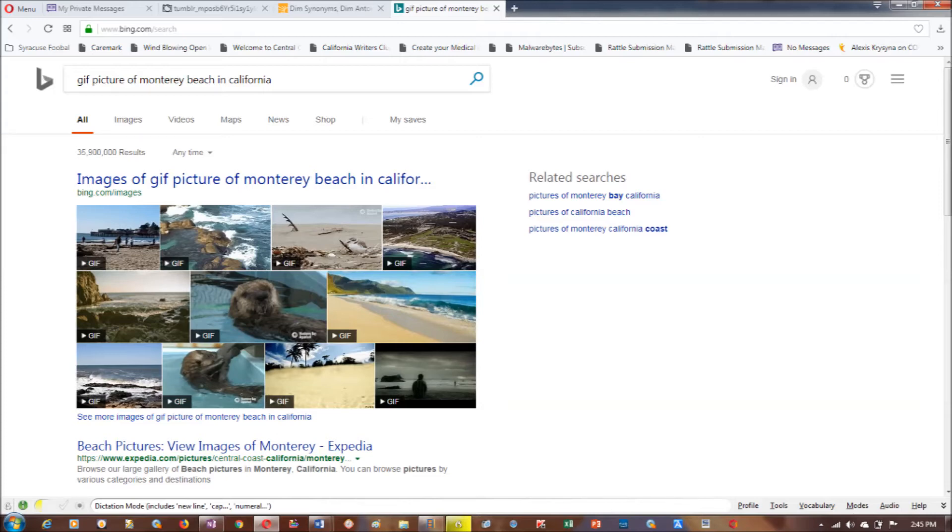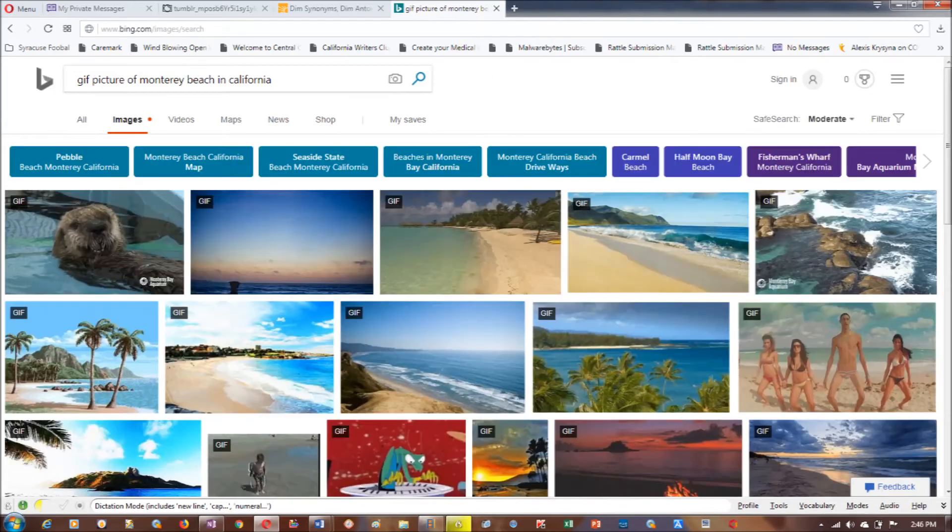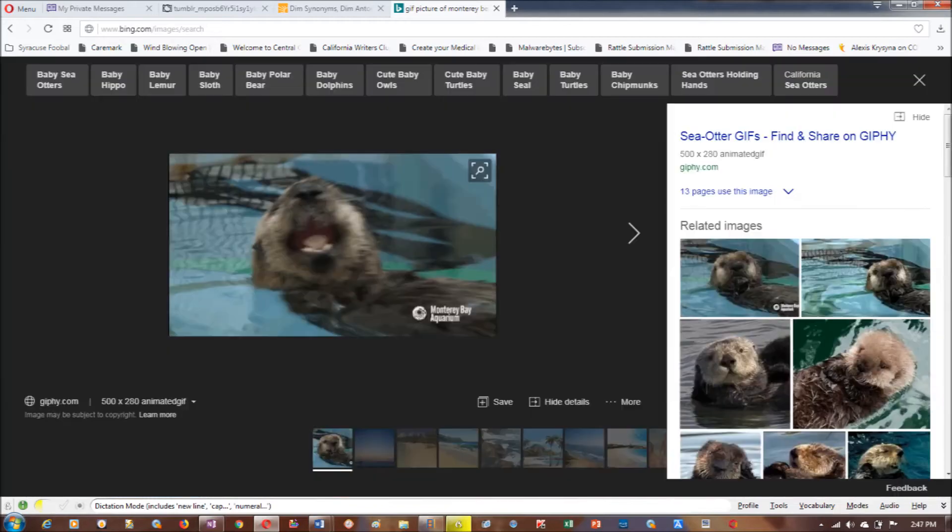Once you go to Bing and type that in, this will come up and you want to hit the pictures or tap on them, and then they will come up in a different screen showing pictures of a sea otter.